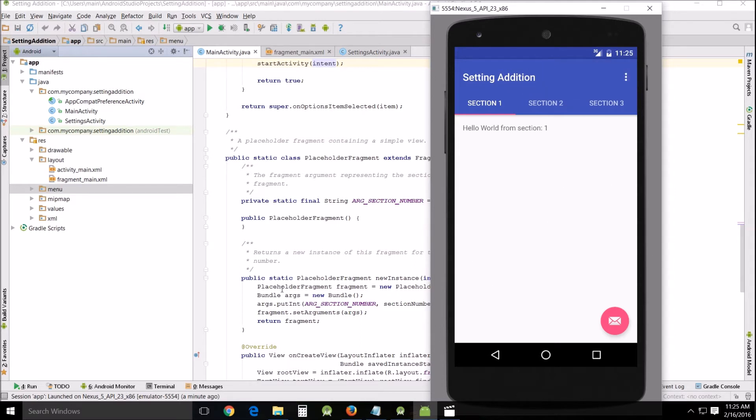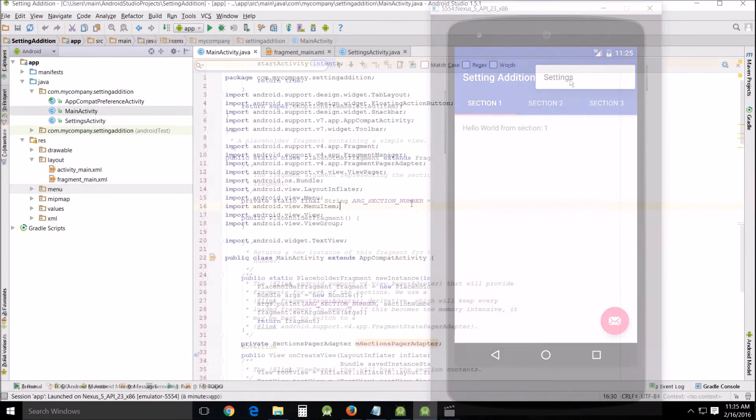So we have to change that. That's what this tutorial is about. How to get your settings to actually run when you click settings.